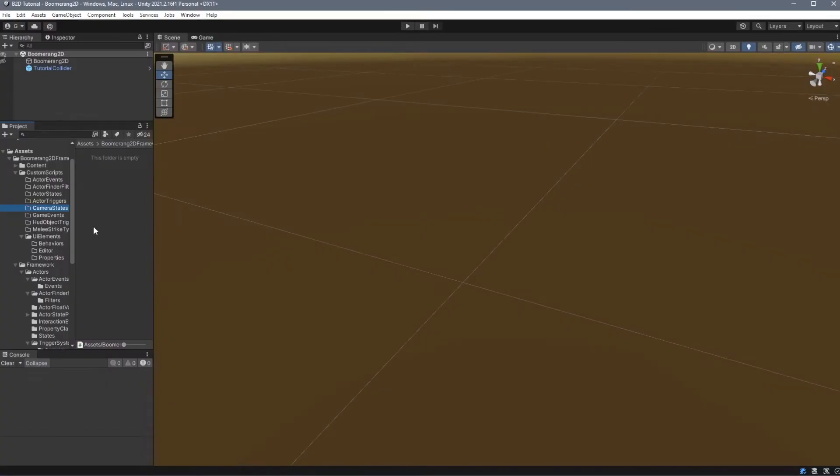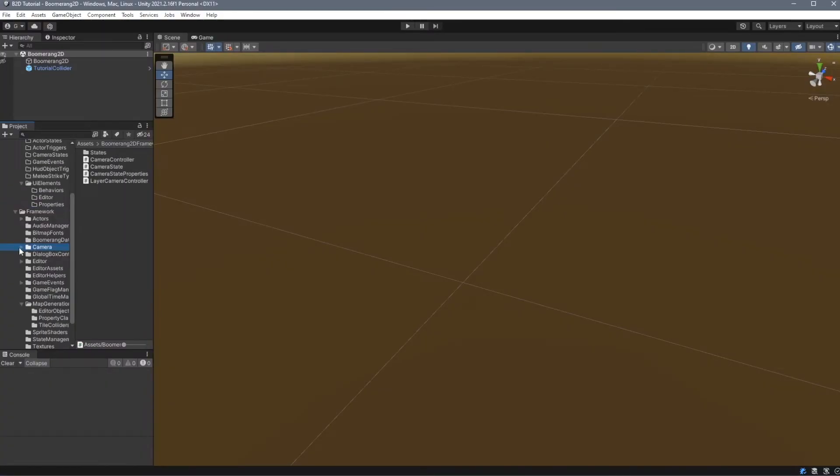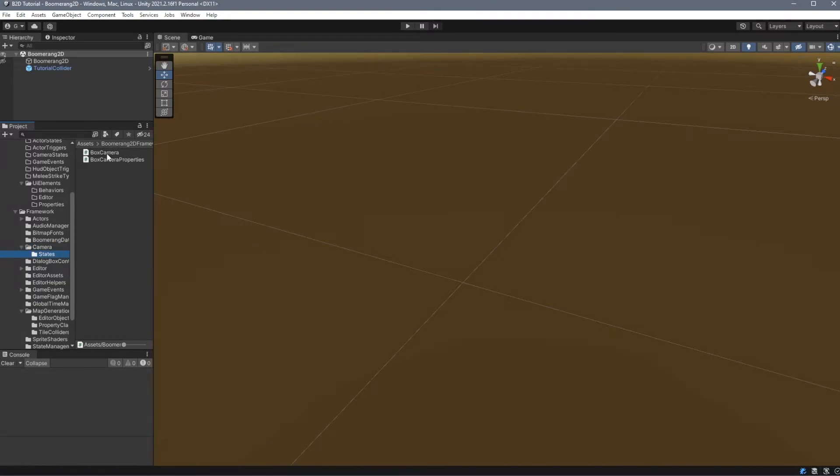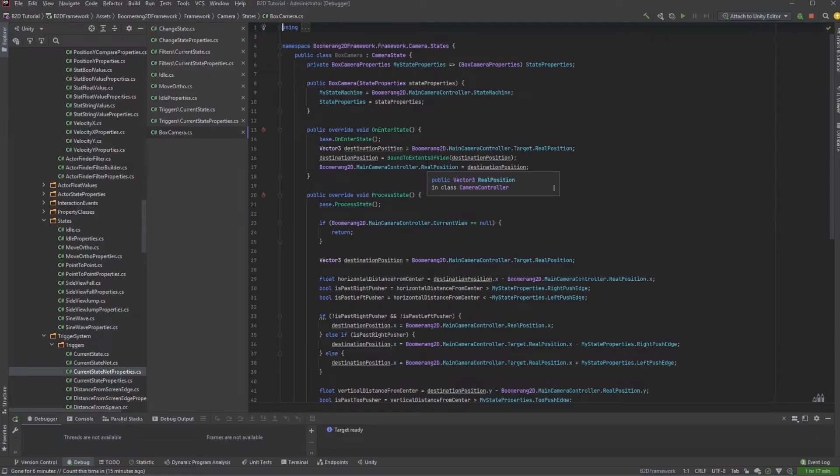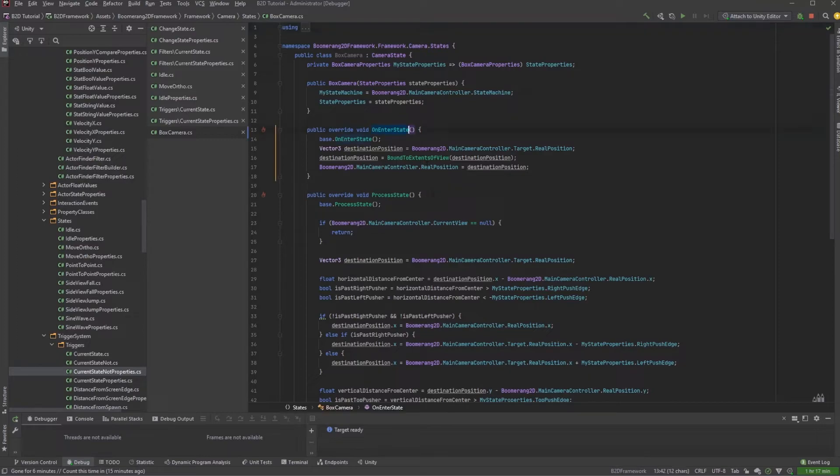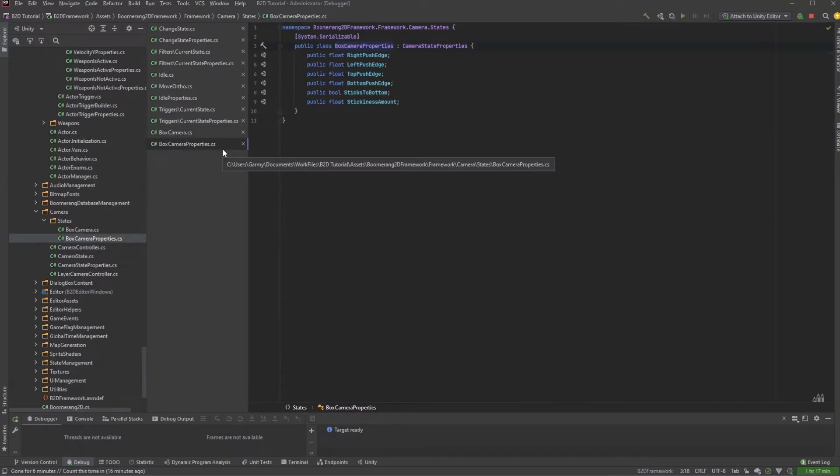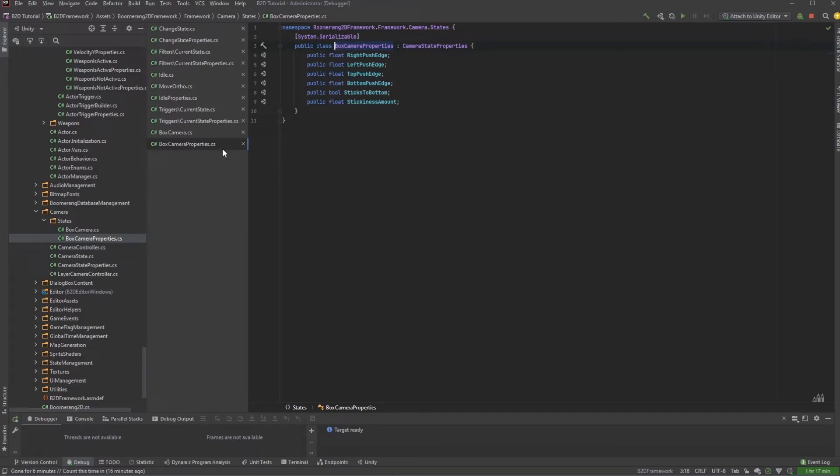The next type of custom script that we can add are CameraStates. We can find an example of that under Framework, Camera, States. This works very similar to ActorStates, with many of the same methods. And once again, each CameraState class must be bundled with Properties class for that state.